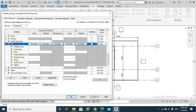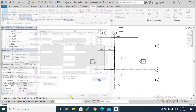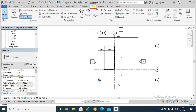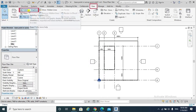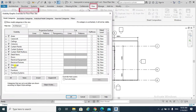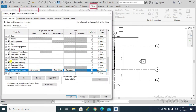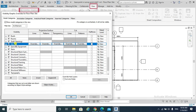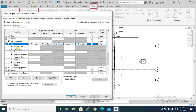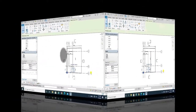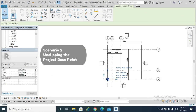Make sure that Project Base Point and Survey Point are checked. You can also access this from the View tab, Visibility/Graphics — same location under Site. Make sure Project Base Point is checked.